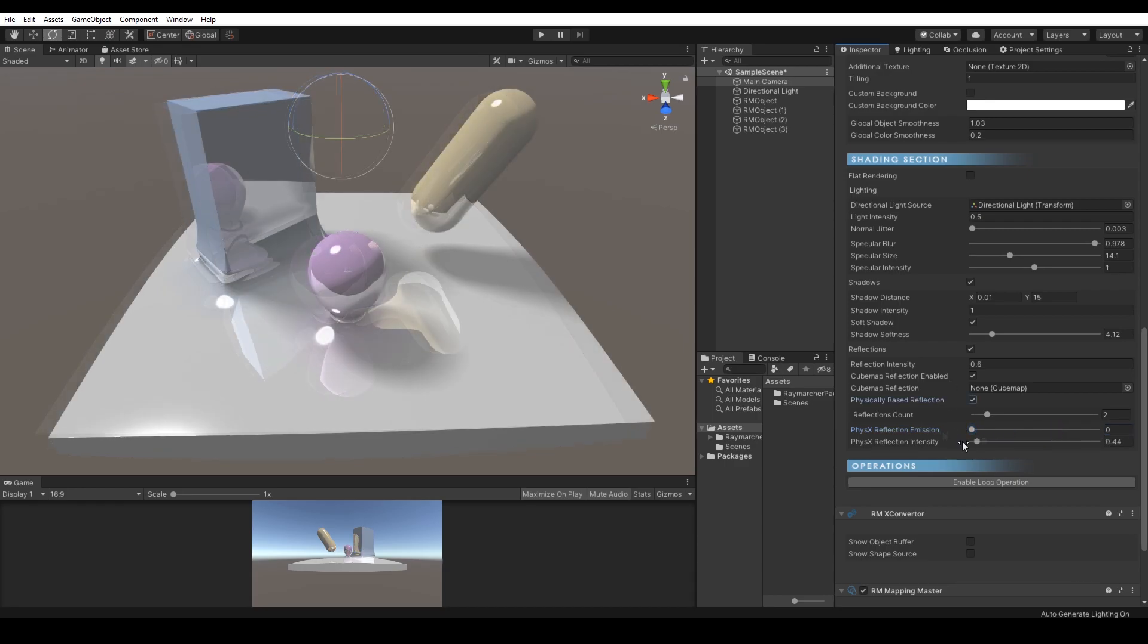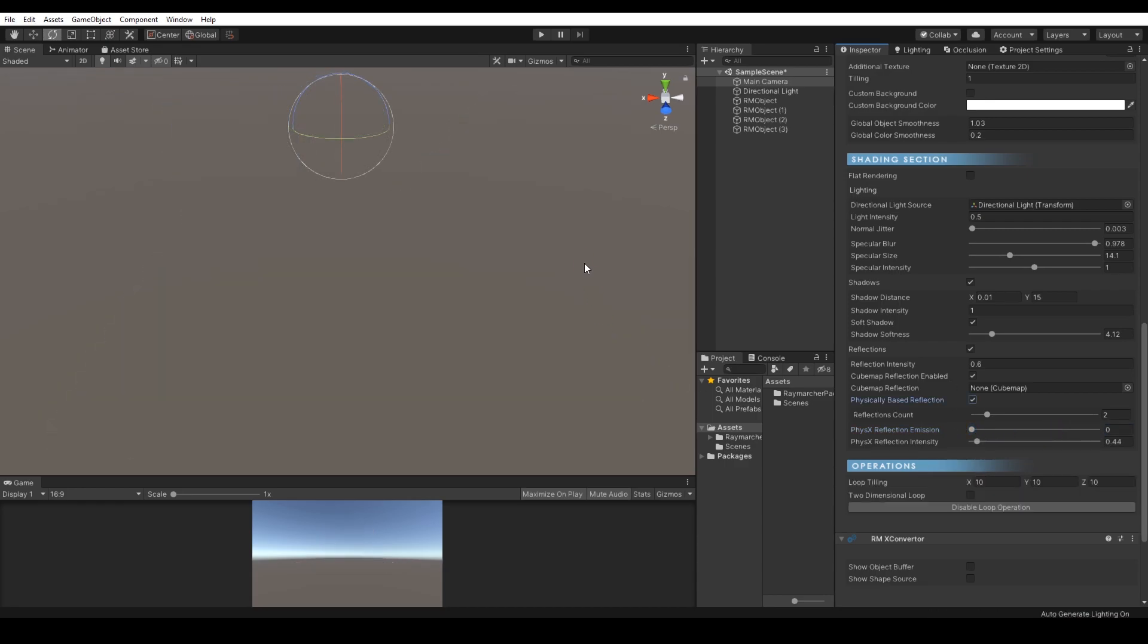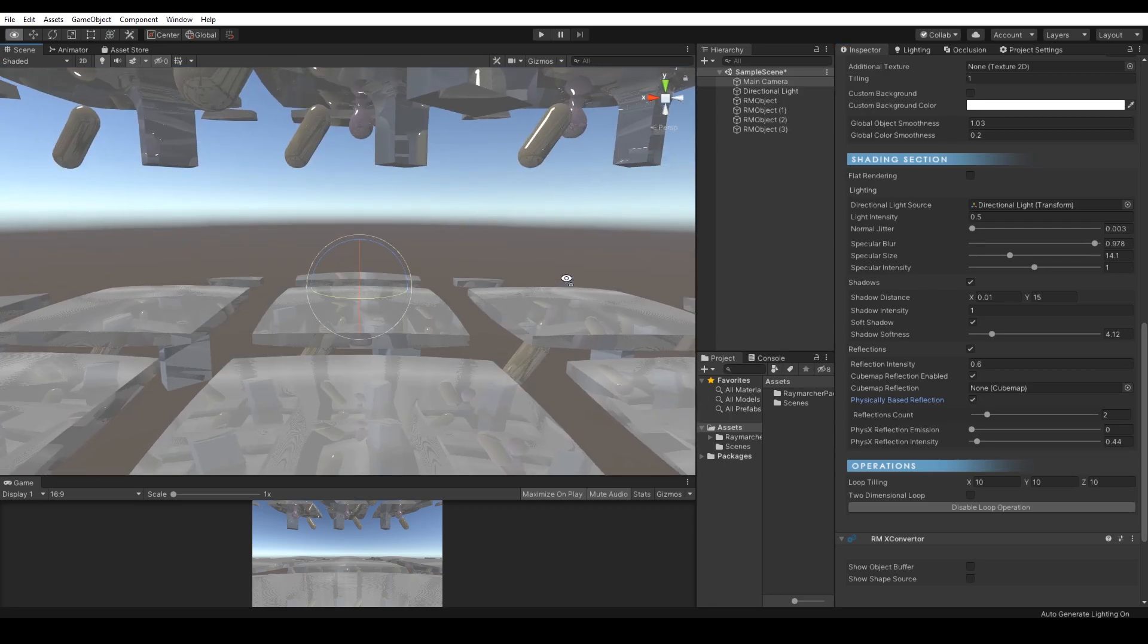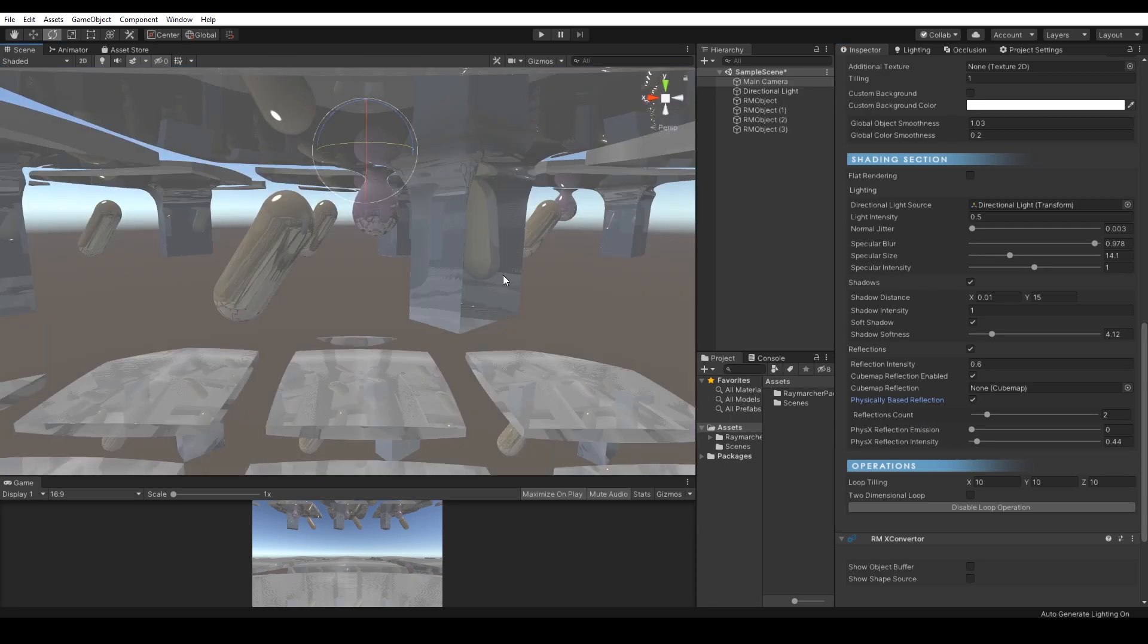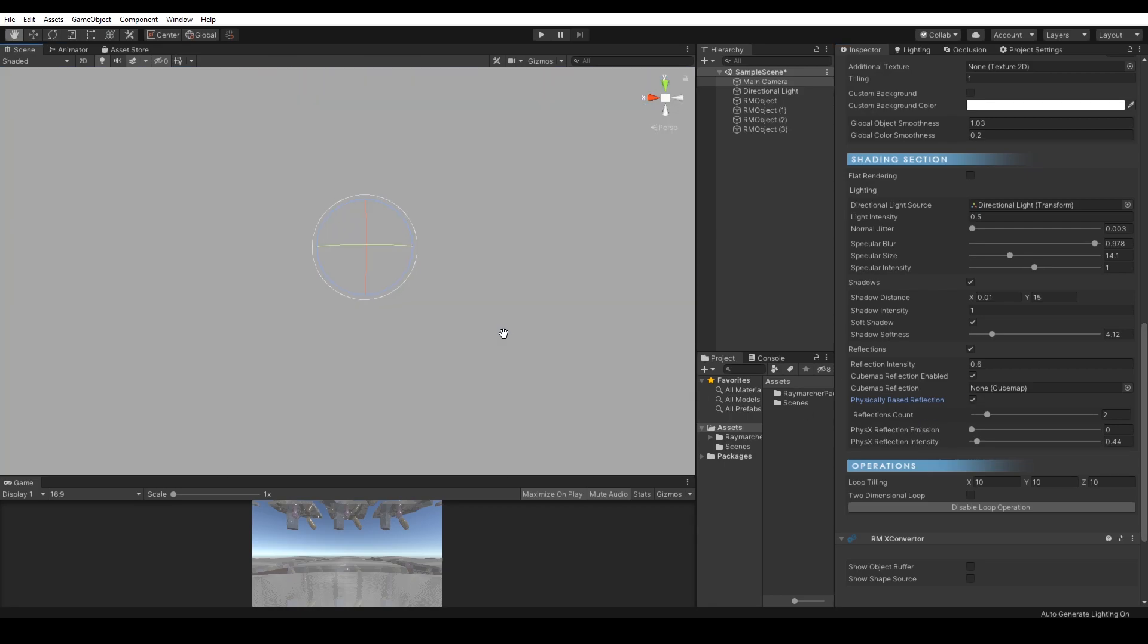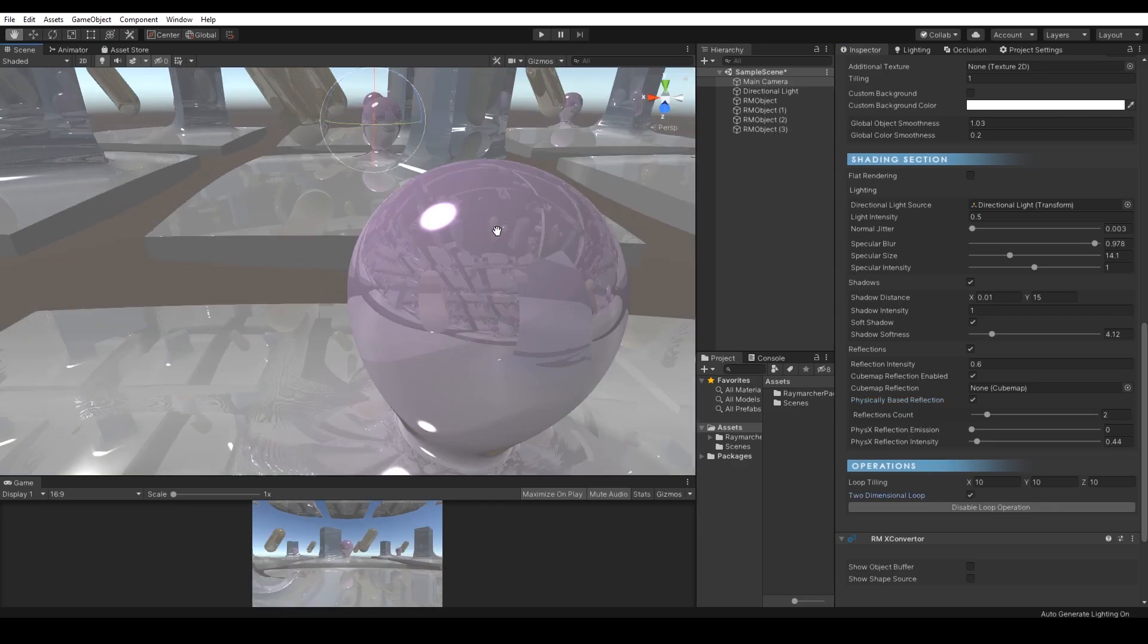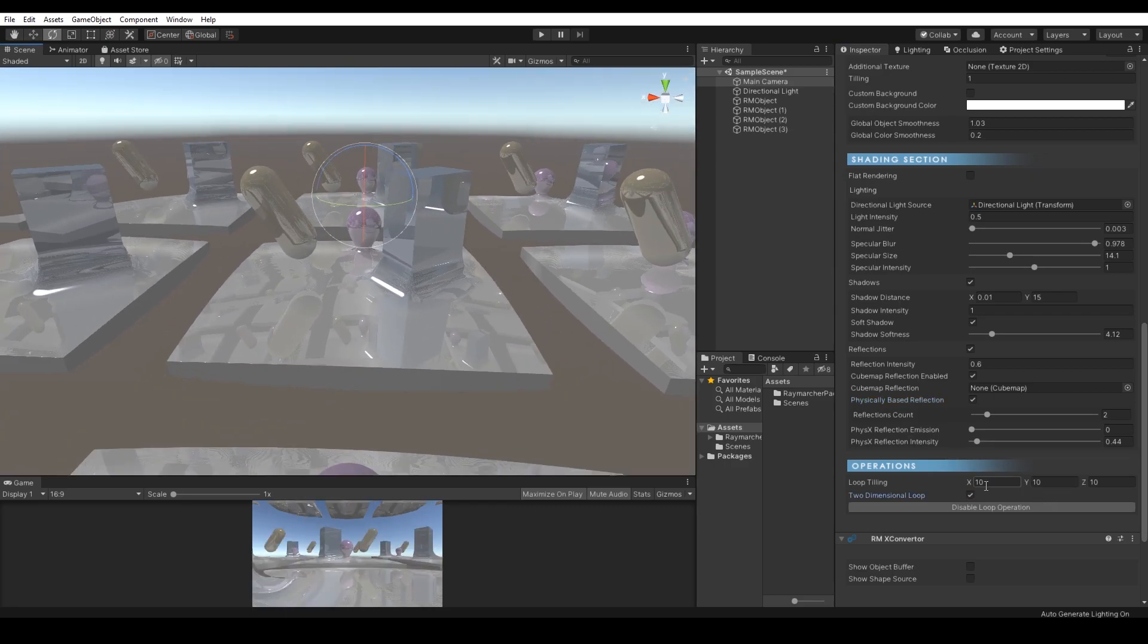And the operation section manages global operation which will affect all existing Raymarcher objects in the scene. It's a loop operation which will loop all objects in the scene by the specific tiling volume.